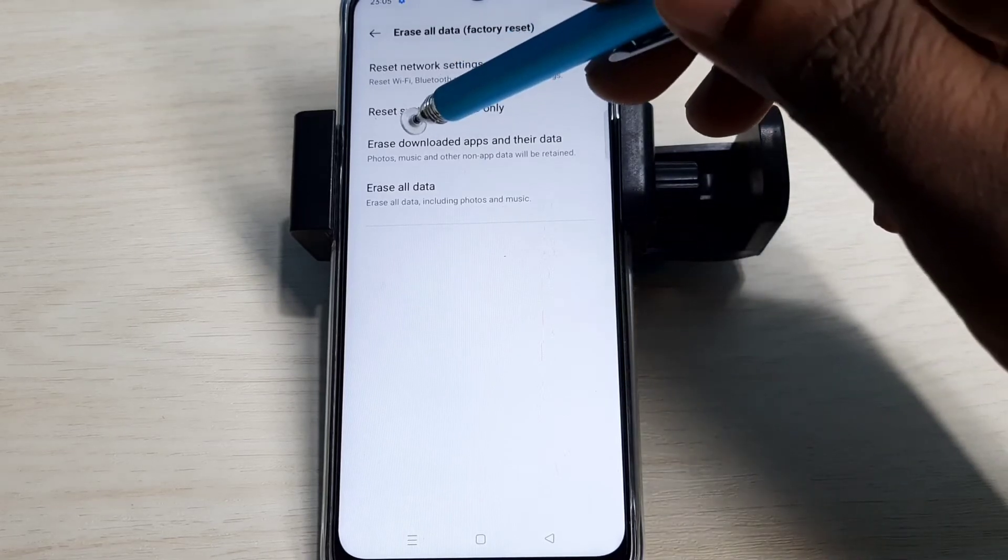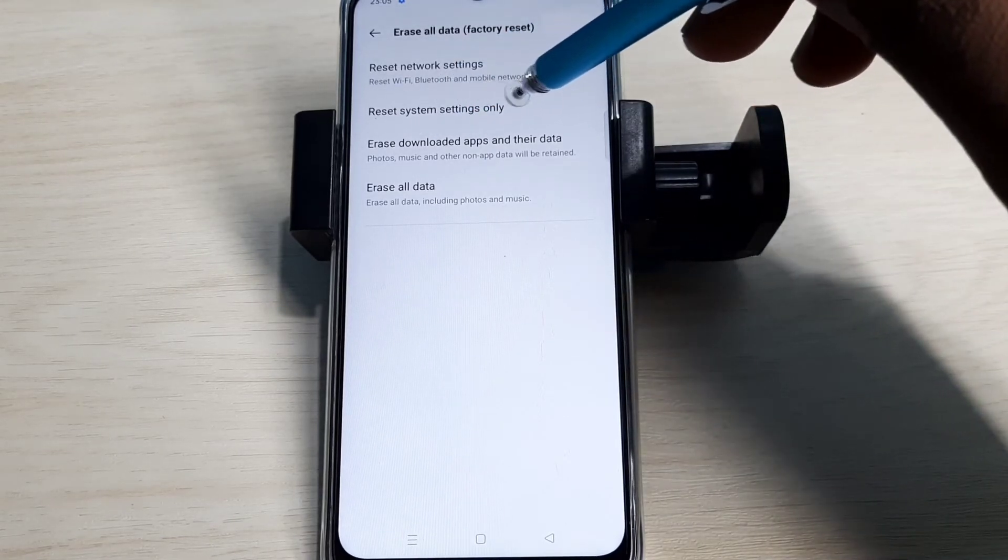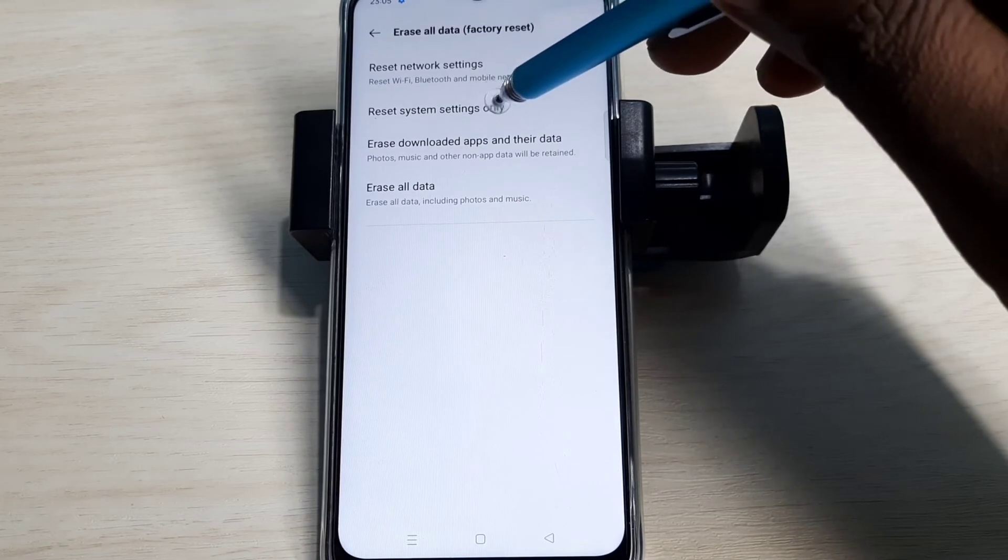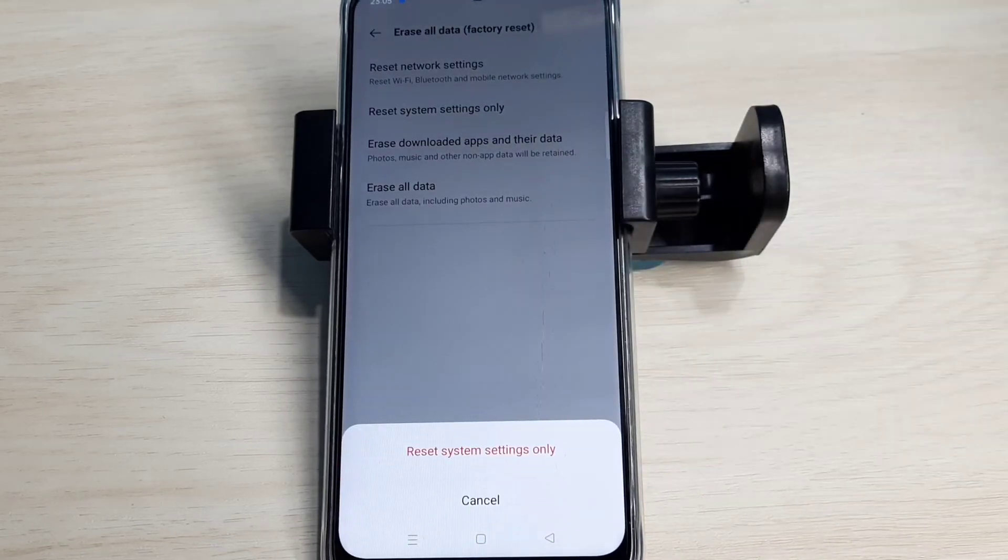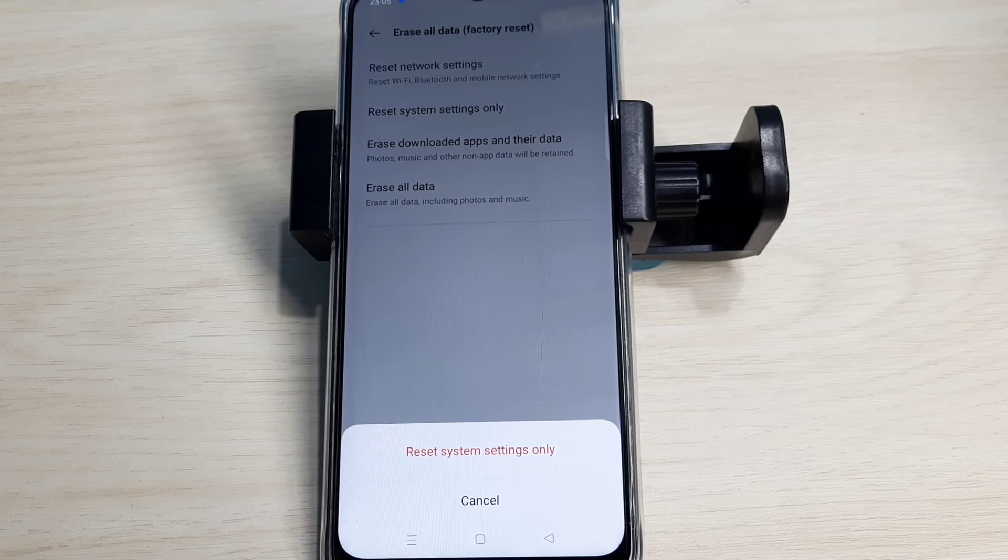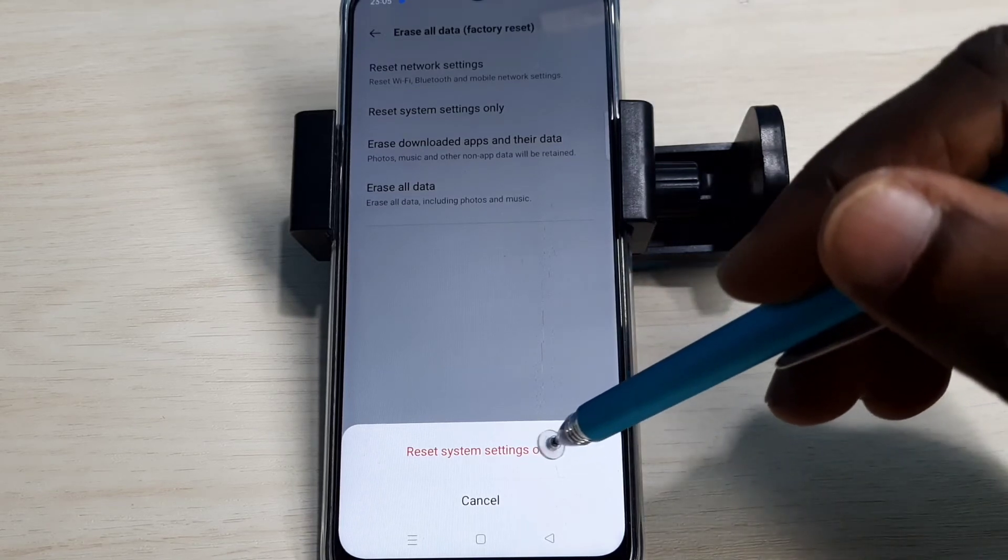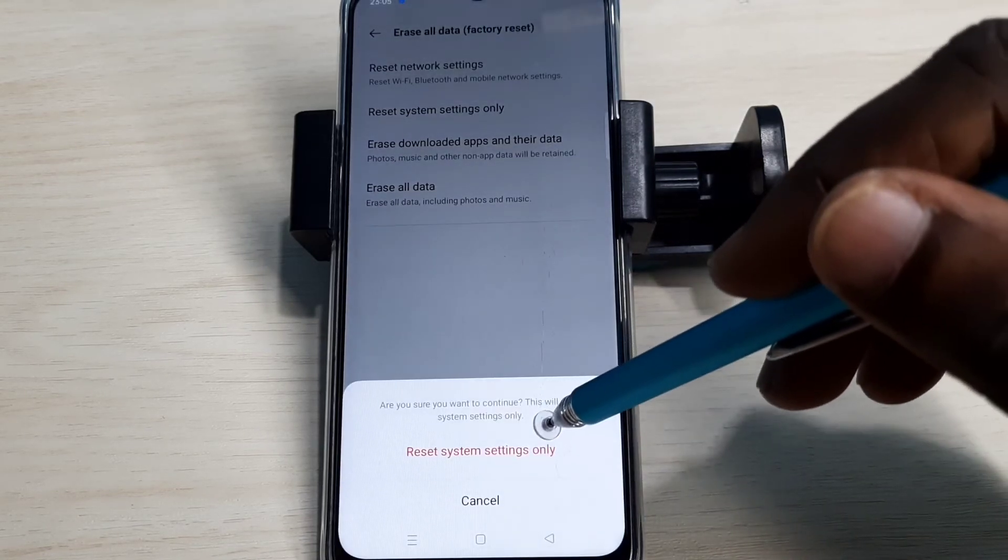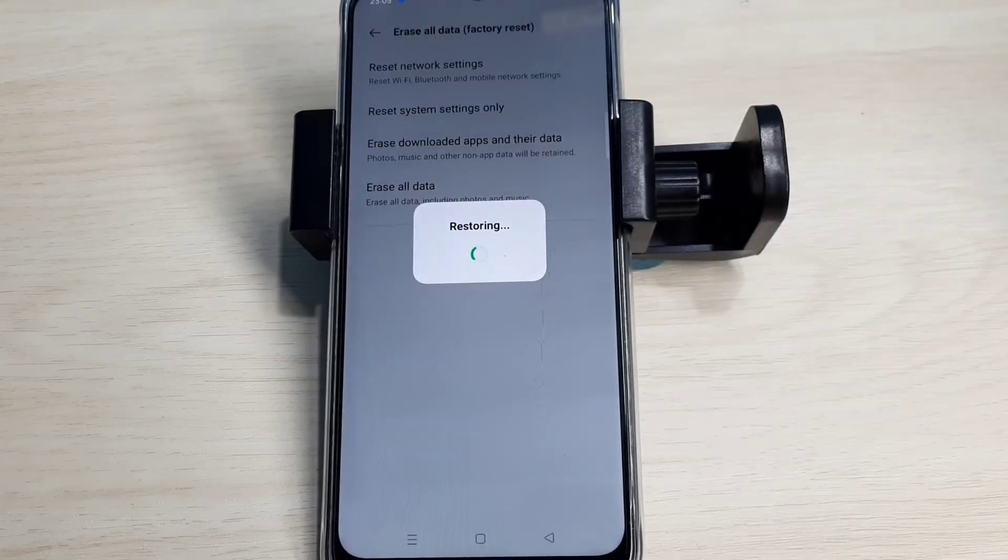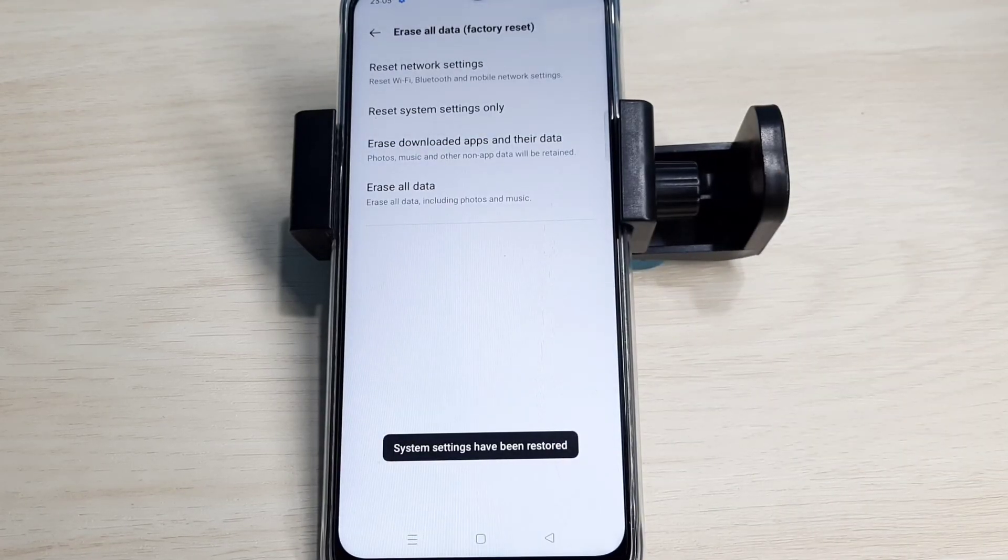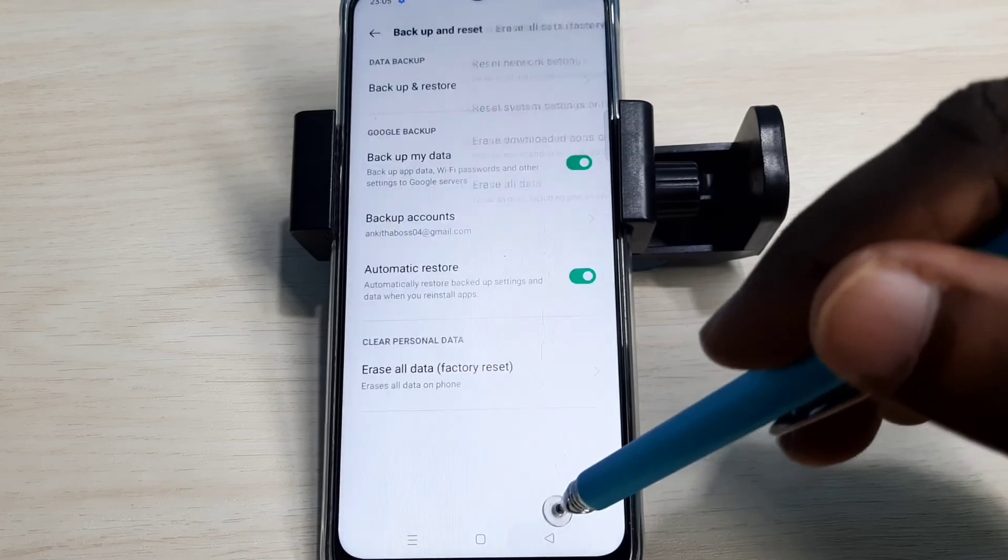Reset System Settings Only. Tap on this option. This option resets system settings which includes network settings. Tap on Reset, again tap on Reset. Restoring... okay, done.